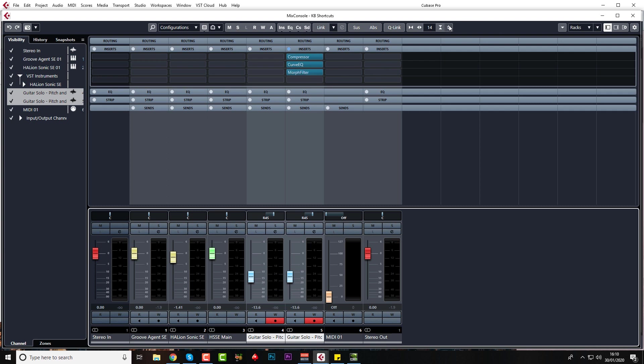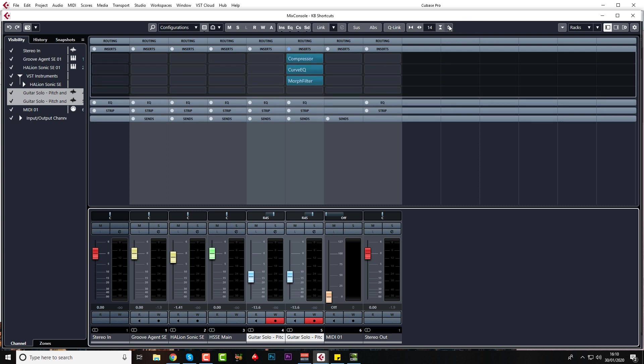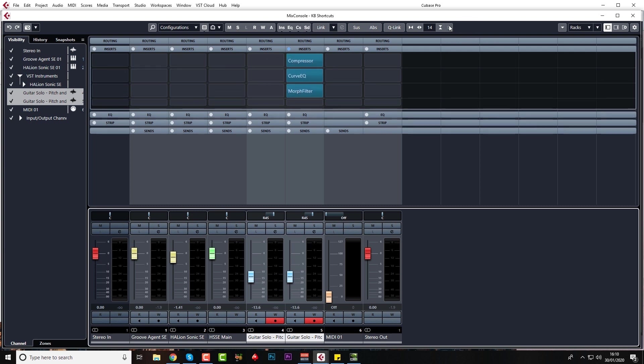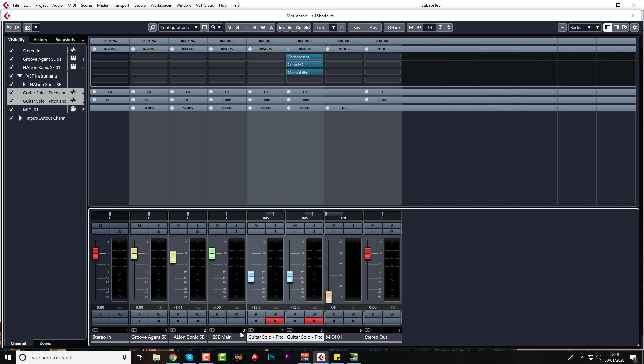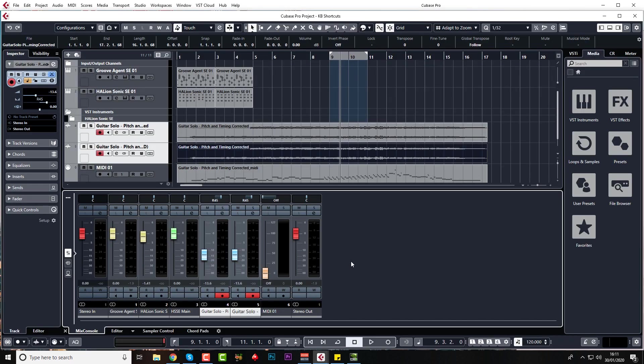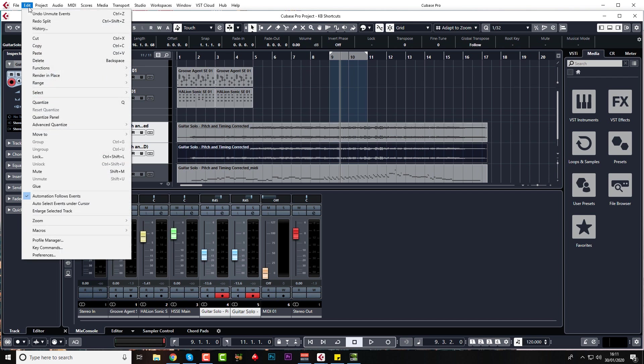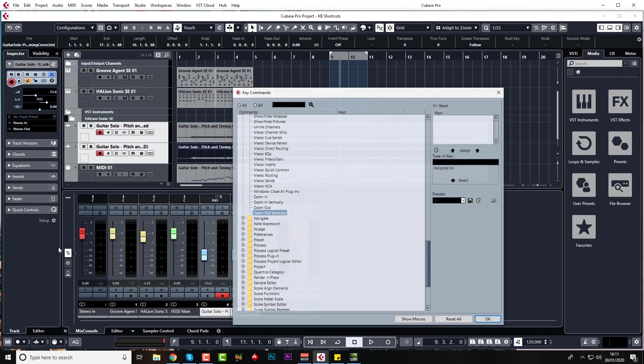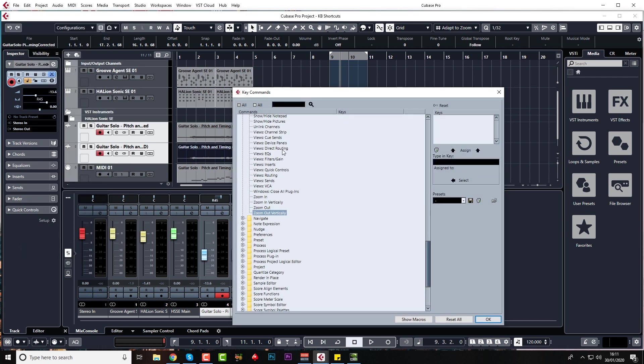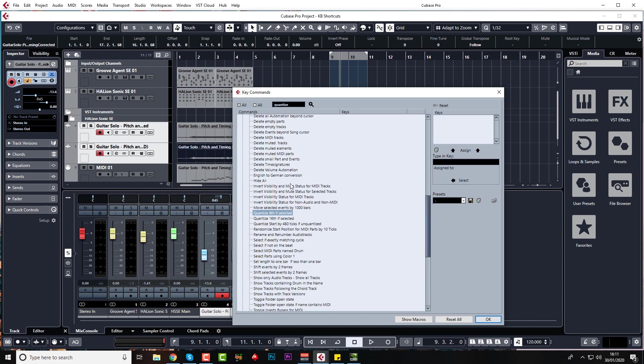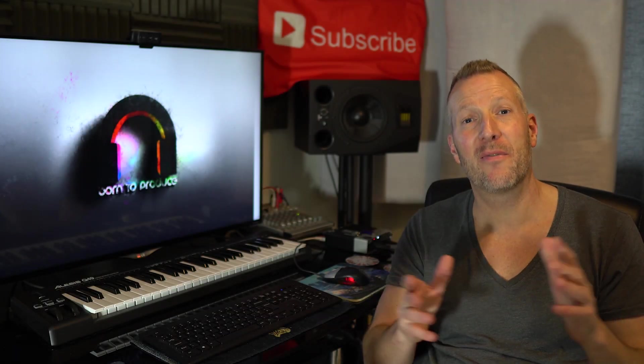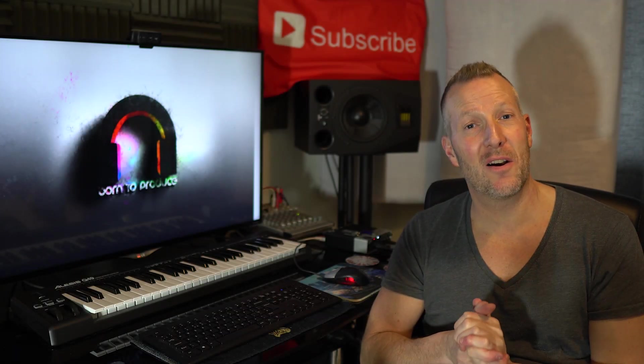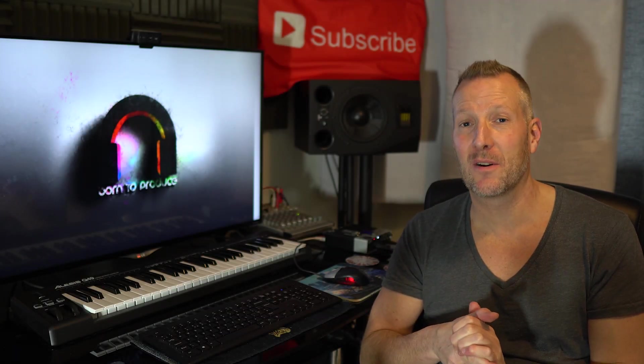So guys, they're all my favorite shortcuts. I'm just going to quickly show you how to set up your own. Go to Edit and Key Commands, and then you can just, if you want to change one, just search for what it is you want to change. Let's just say you want quantize, and then you can assign keys over here.